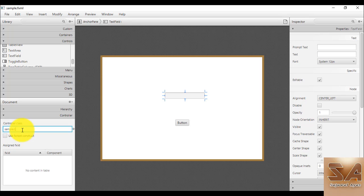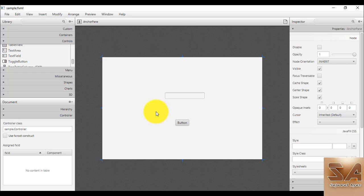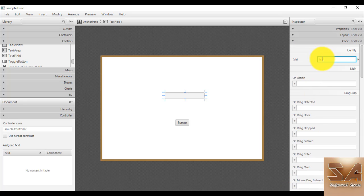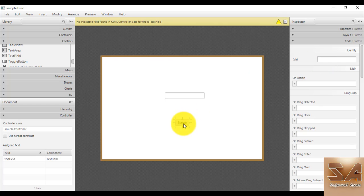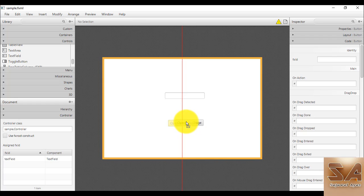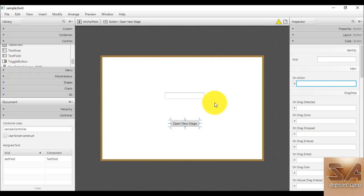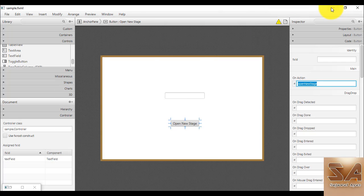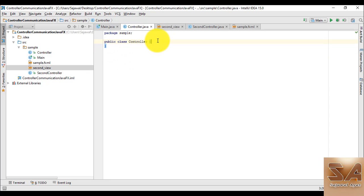We set the controller to 'example.controller', register it with the appropriate date, and set IDs — for example, the text field gets an ID. We create a button labelled 'Open New Stage' and create a function that will be called on clicking that button. Copy these lines and paste them into the controller.